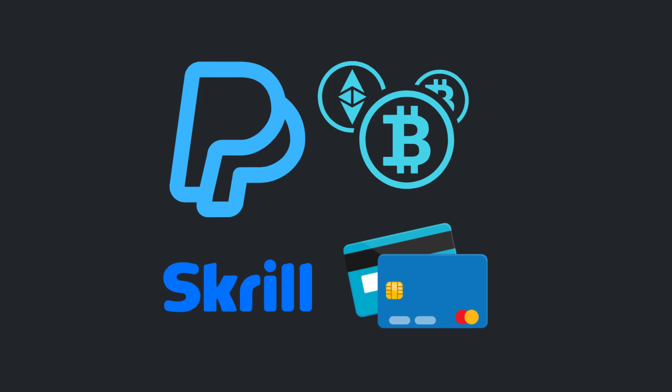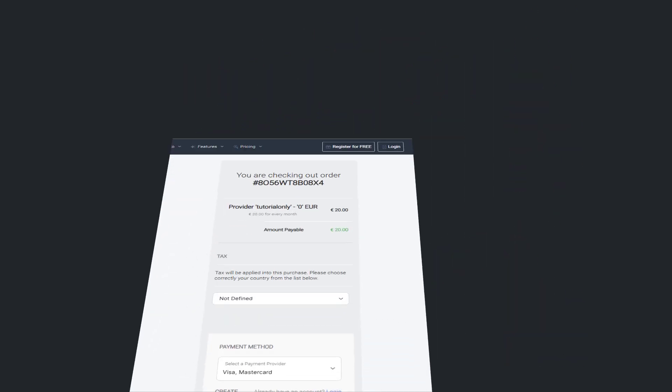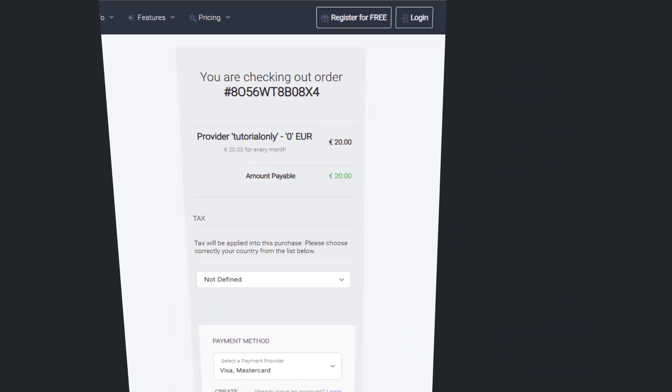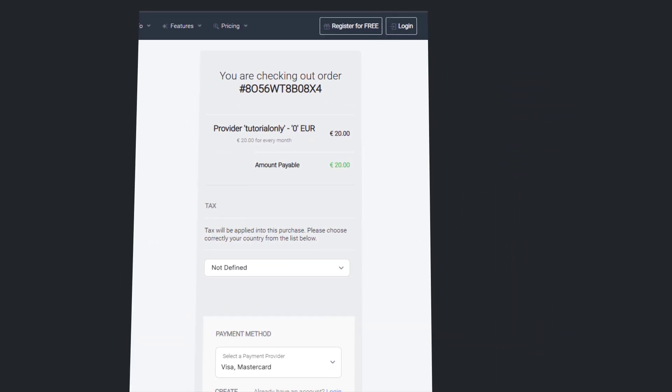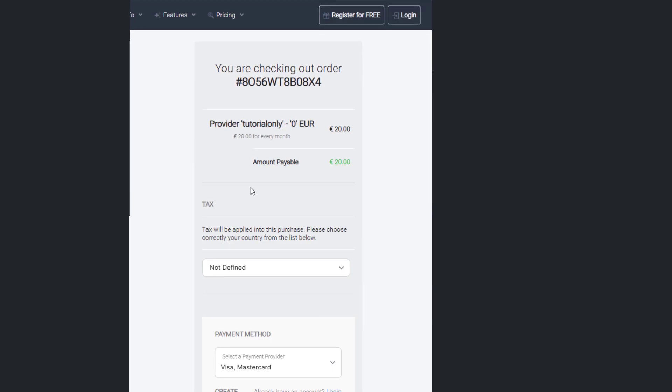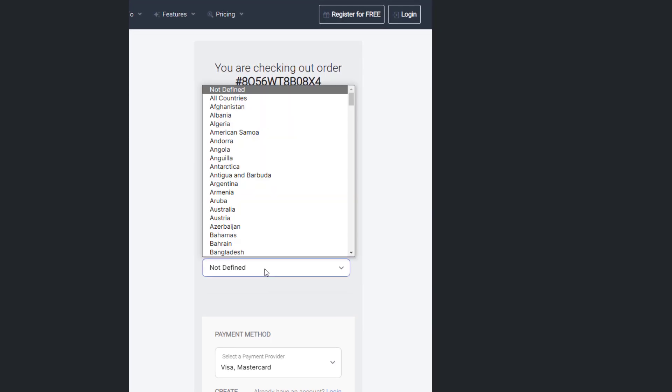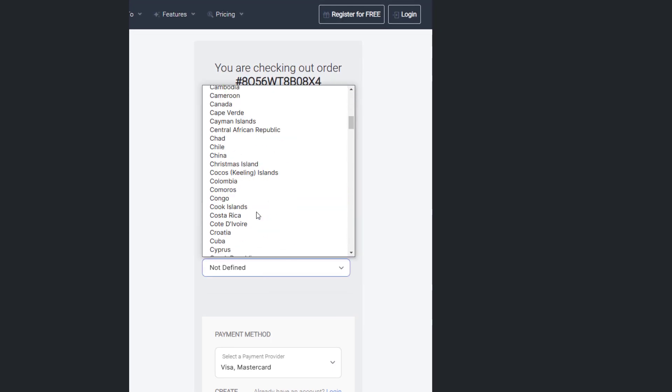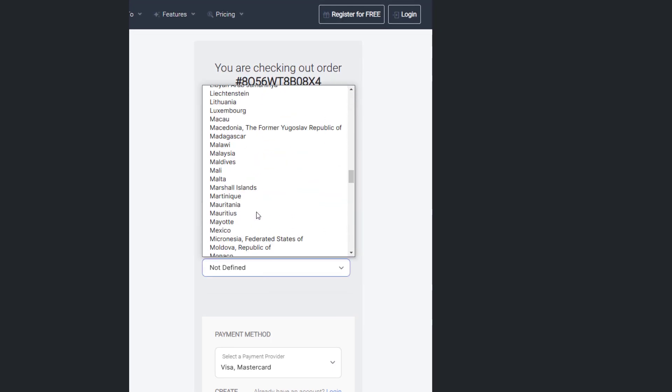As soon as you visit your provider's link, you'll be taken to this window. The registration process is straightforward. Just follow the prompts on the form.